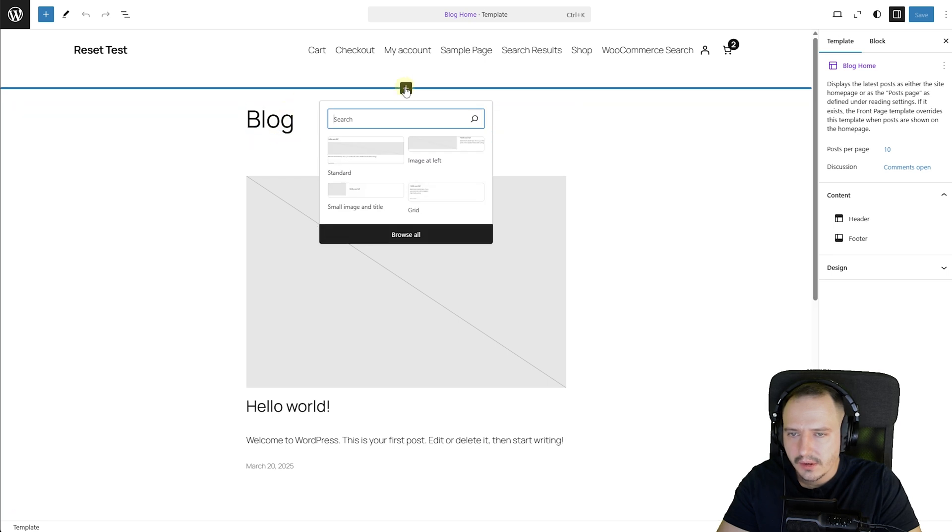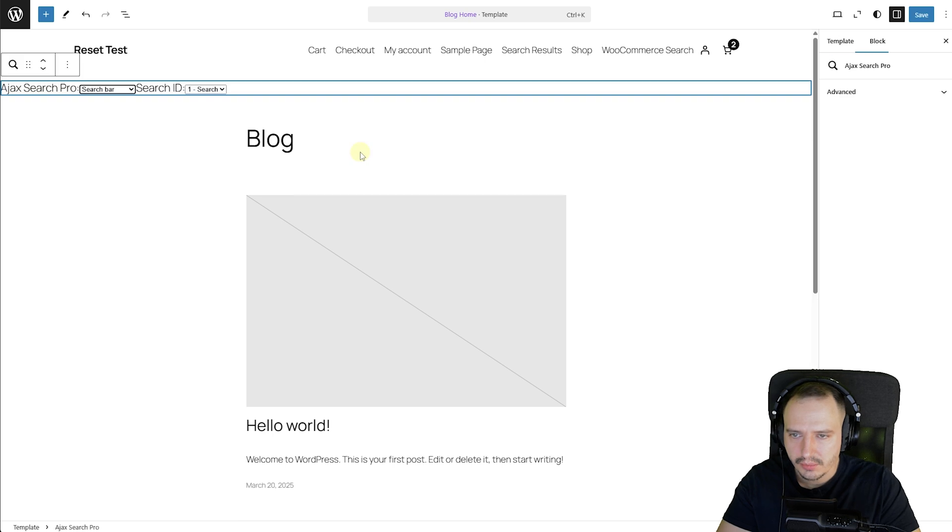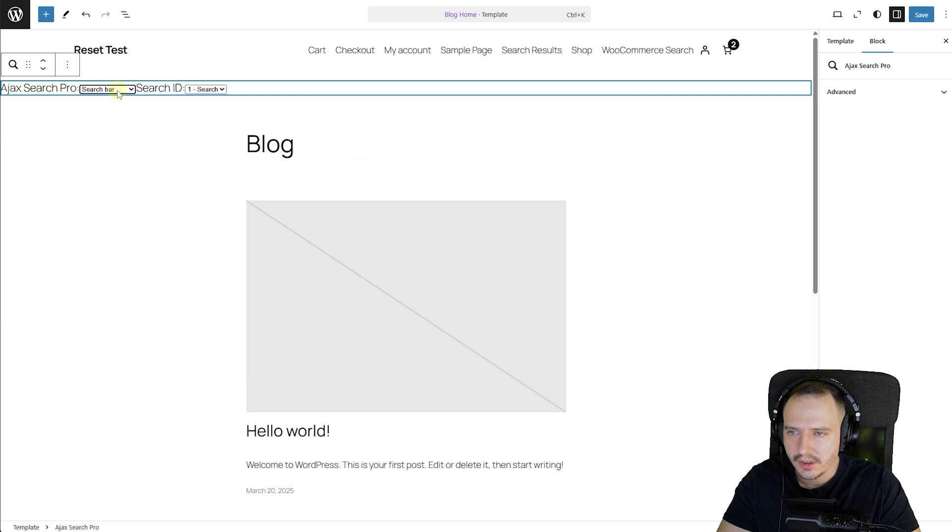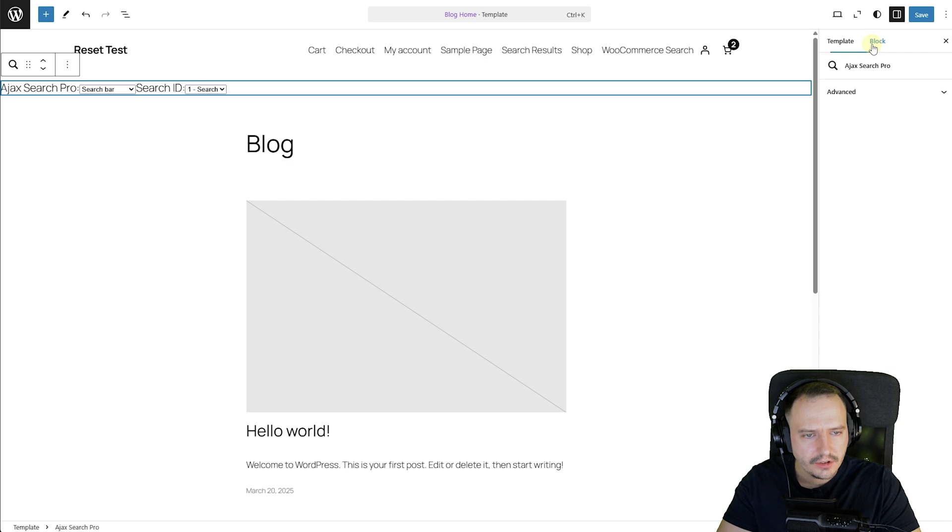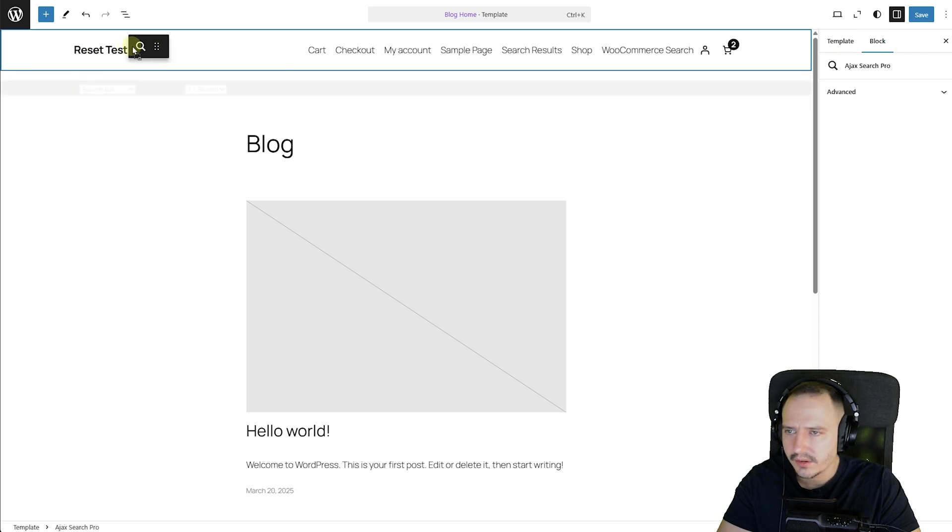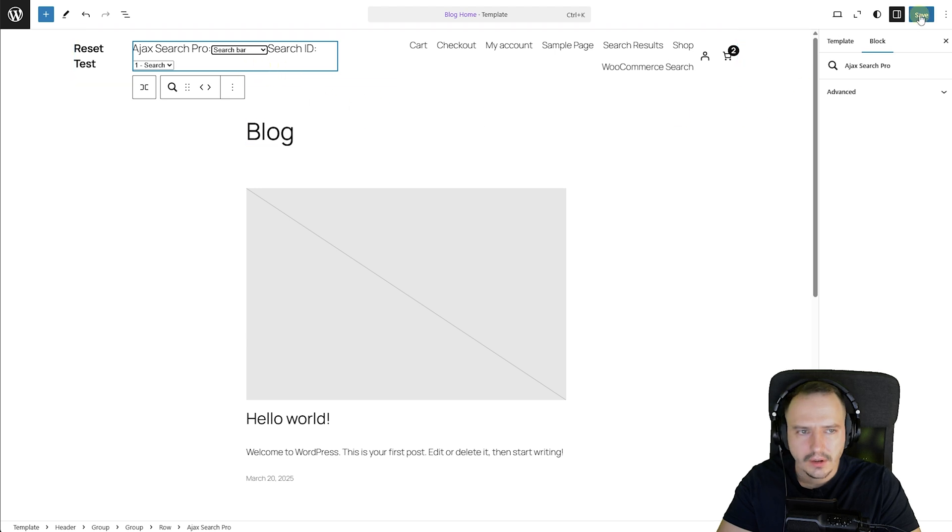Maybe here, just search AJAX Search Pro. All right, this is just a little bit too big. Is there a way I can change the width here? Not really. Can I put it somewhere else? I'm just going to try to put it before the menu, maybe.